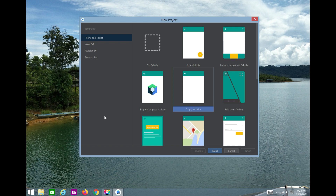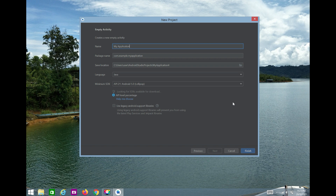One important suggestion: when you develop an Android application, make sure you are connected to the internet, because a lot of libraries, DLL files, and other things are downloaded when creating the first application. A good internet connection will help. I'll create a simple empty activity and click Next.